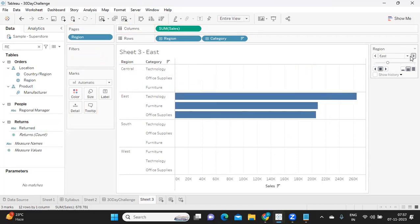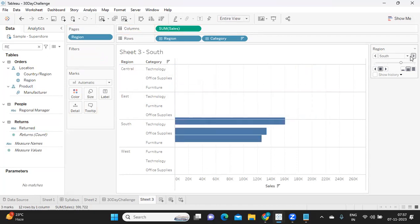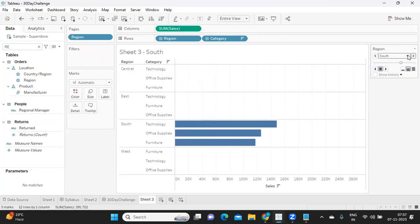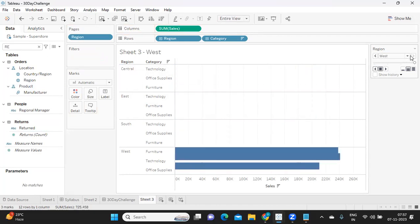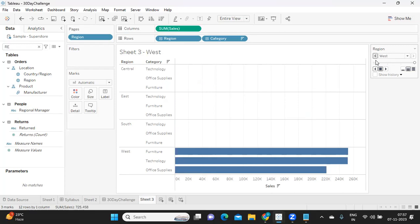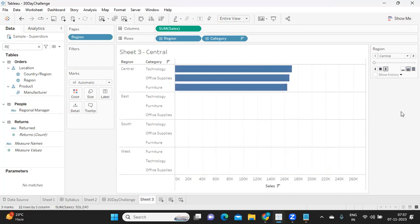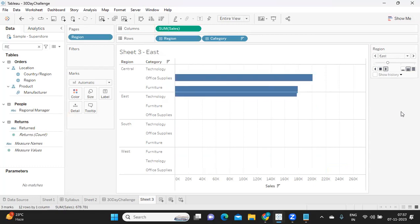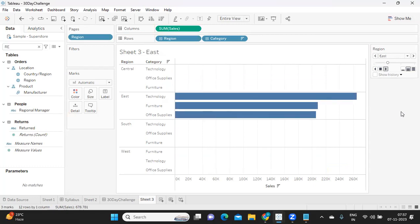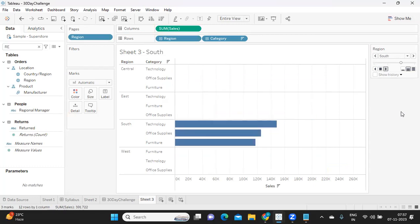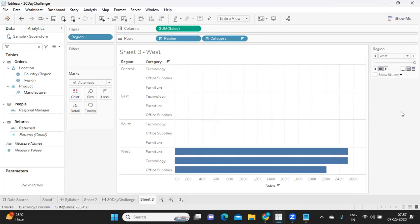Now either I can scroll it right to see the next region coming in, or I can click on this play button. If I click on this play button automatically, this will happen.